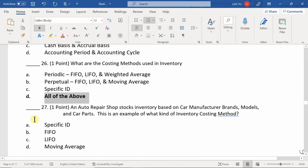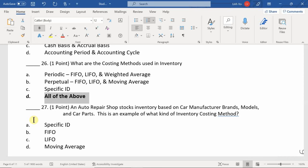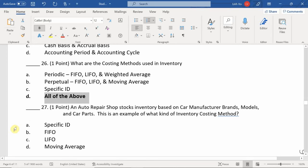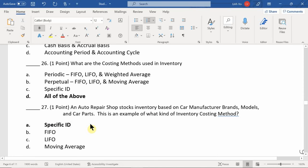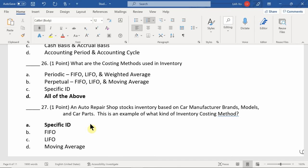Question 27: An auto repair shop stocks inventory based on car manufacturing brands, models, and car parts. This is an example of which costing method? The answer is specific ID. You have to be a business where every single detail matters, including smaller details like make and model. We don't teach specific ID in this class because not all businesses have this type of merchandising inventory.